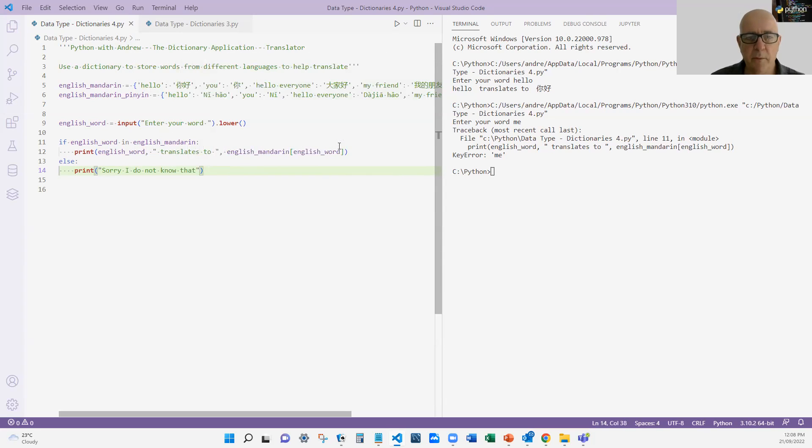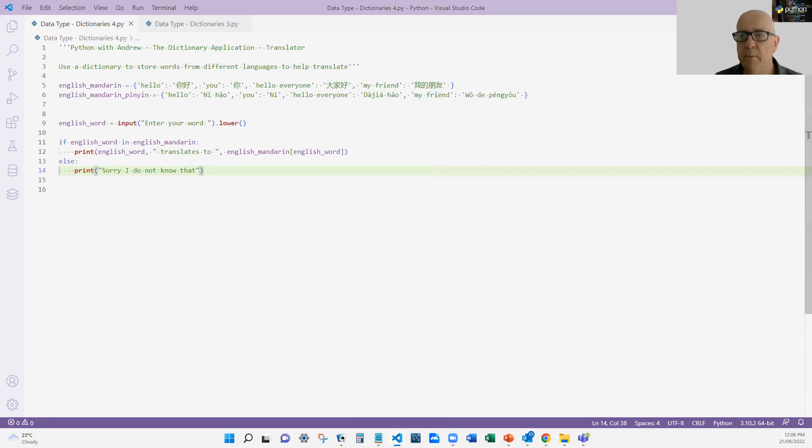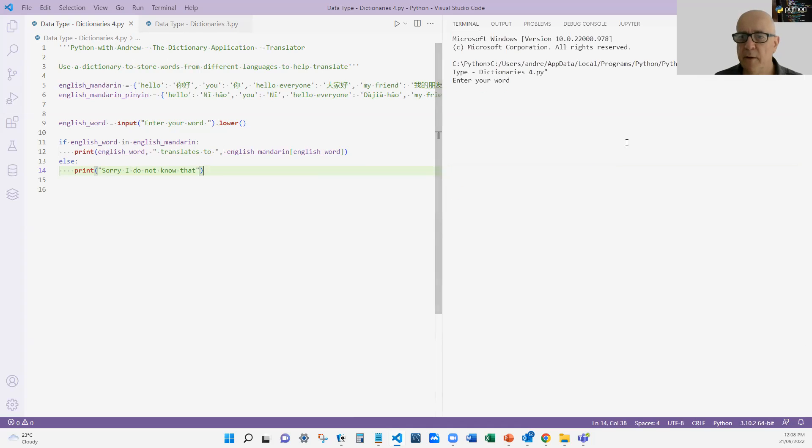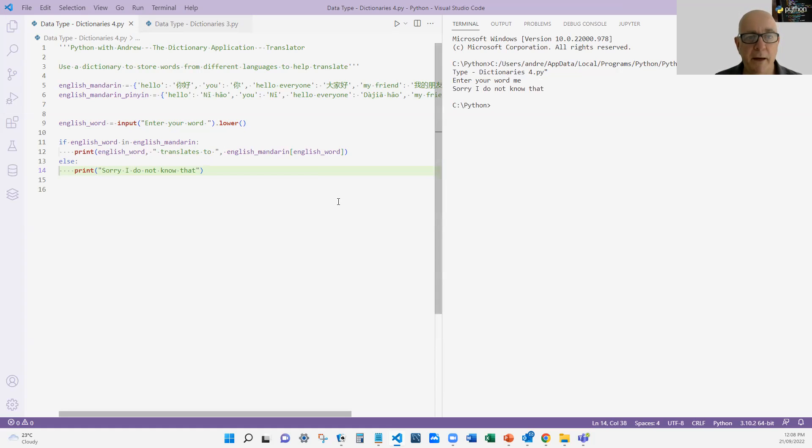And that would be a nice way of handling that error so that we don't get the error that we had a minute ago. So let me run that. Now if I type in the word me, sorry I do not know that, which is a bit better.